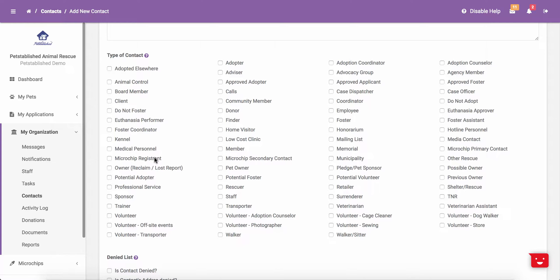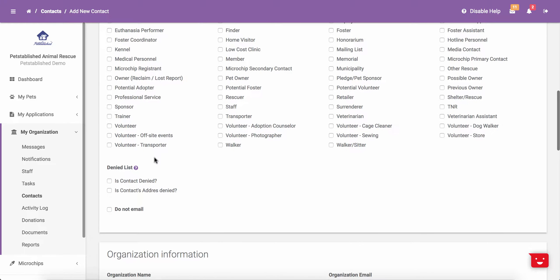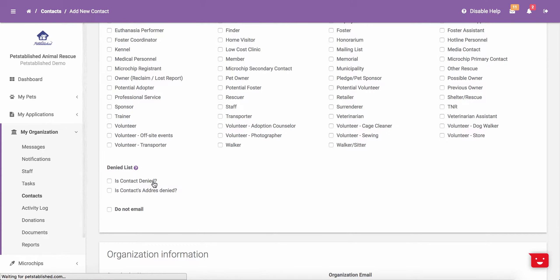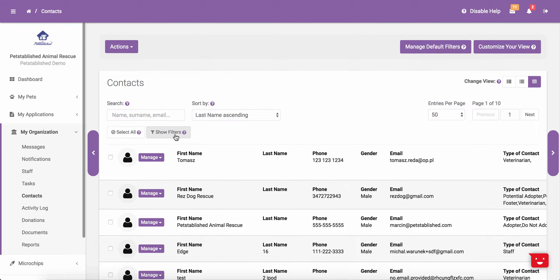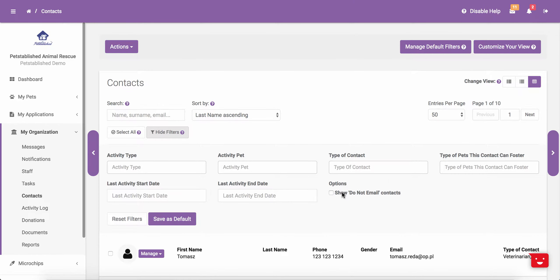Please note you can check off as many options as you want for each contact. Scrolling down further, you can check off whether or not this contact is on your denied list. Please note that if you check off the Do Not Email field, this contact will not be visible in the contact section of your account unless you have the proper filter selected. To show Do Not Email contacts in this section, please make sure you have Show Do Not Email contacts checked off in your filters.